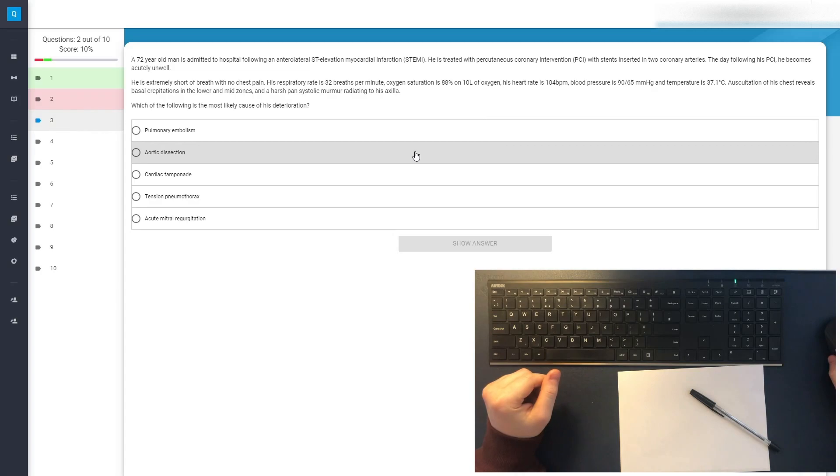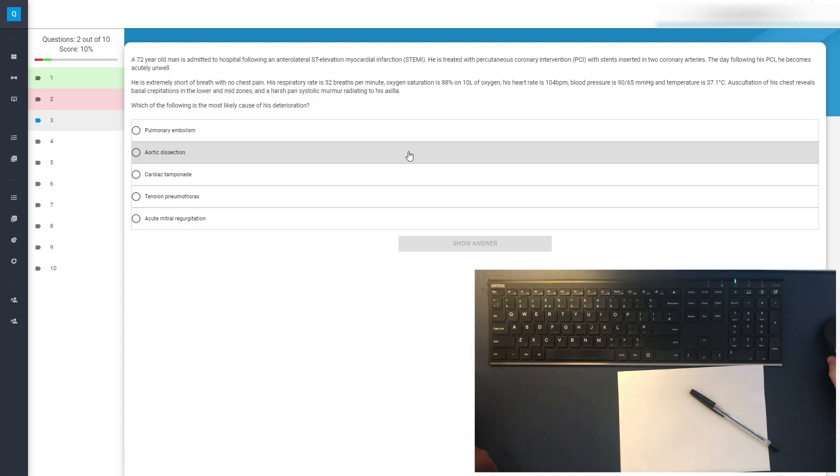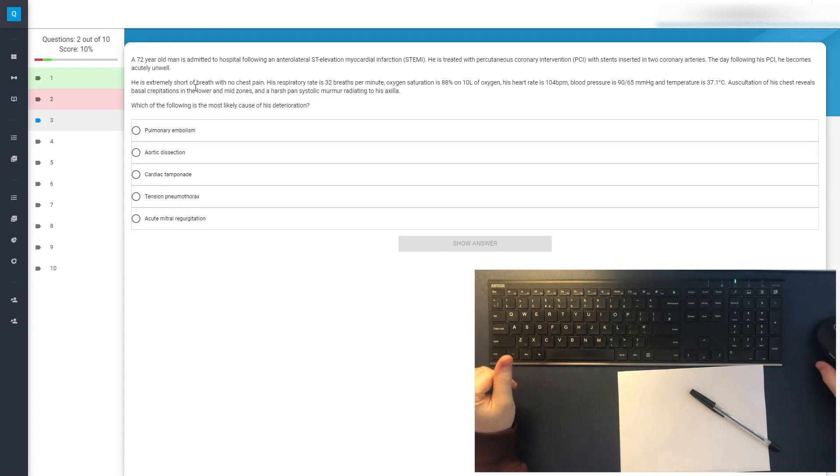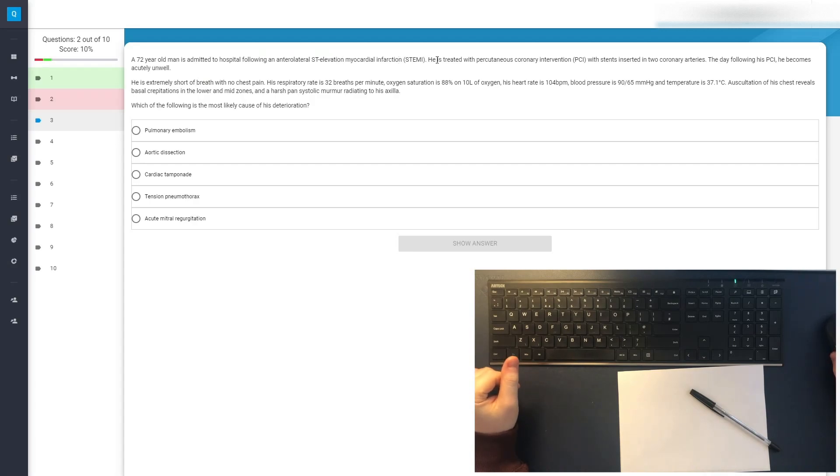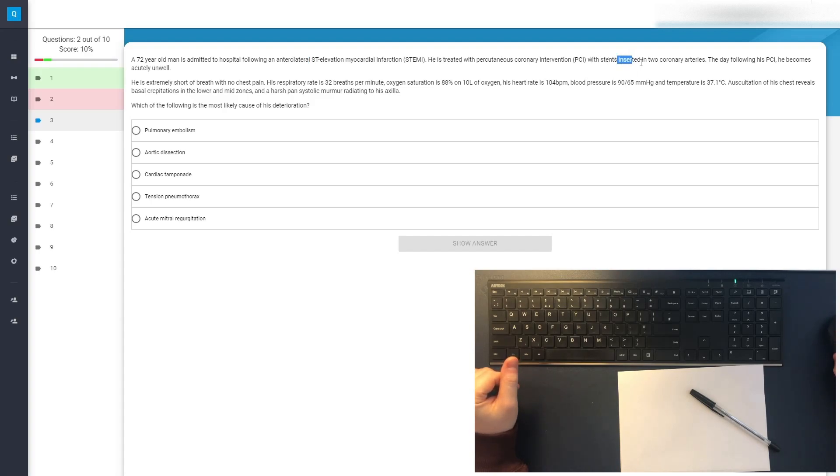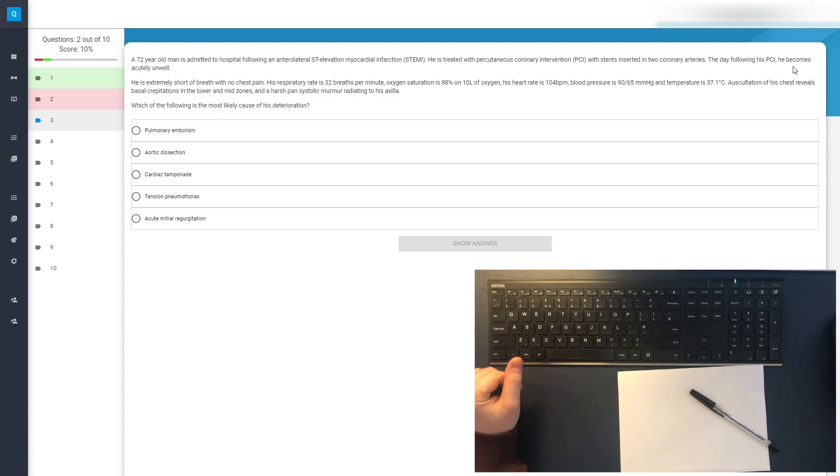So we're currently at a 50% hit rate. I think we can improve that. A 72-year-old man is admitted to hospital following an anterolateral STEMI on the anterolateral side. He is treated with a PCI, a percutaneous coronary intervention, with stents inserted into two coronary arteries. The day following his PCI, he becomes acutely unwell.